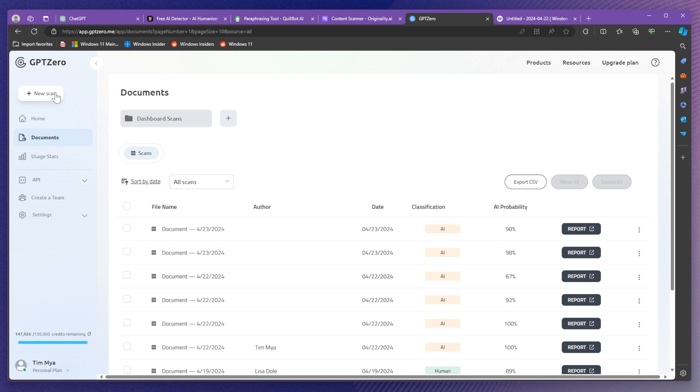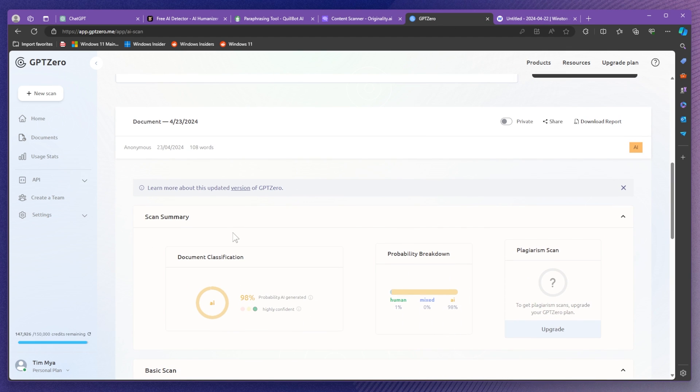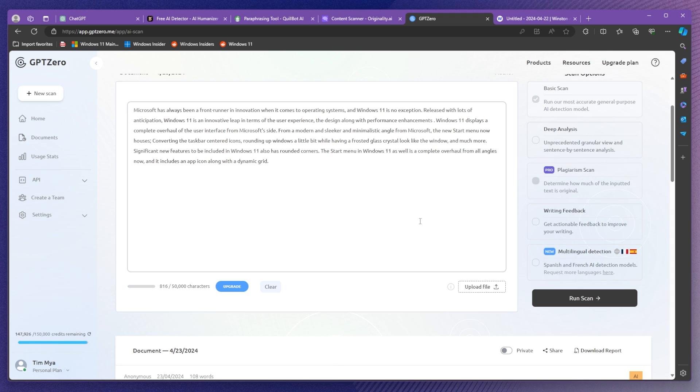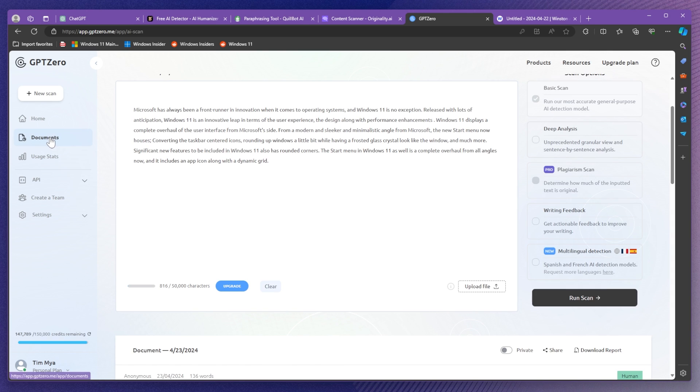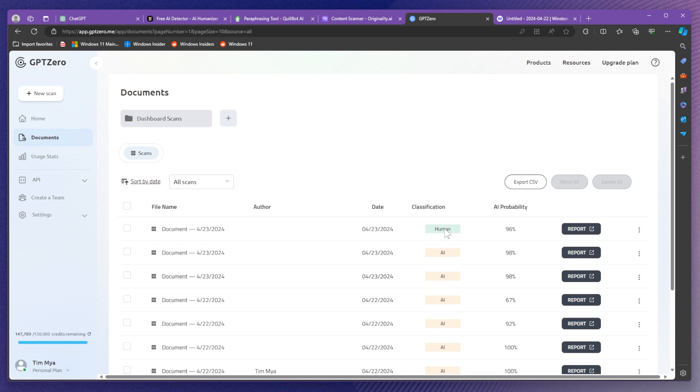Let's also test on gpt0. Just click on new scan, then paste our text and then run the scan. Then we can see in the document section how that is. As you can see even though the AI probability is on 96%, classification is set to human. So I think that is good. It's way better than the other platform.